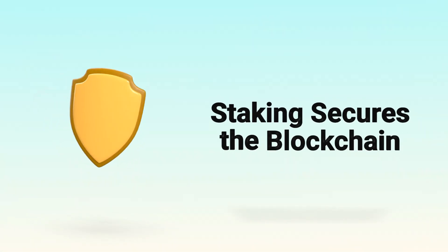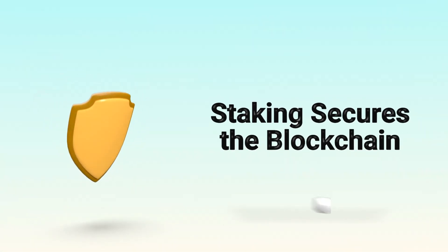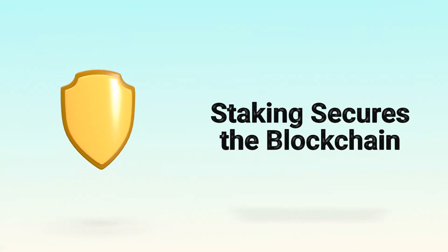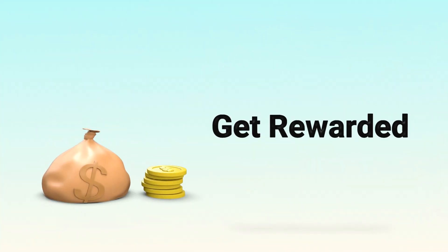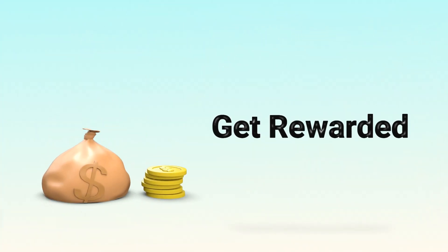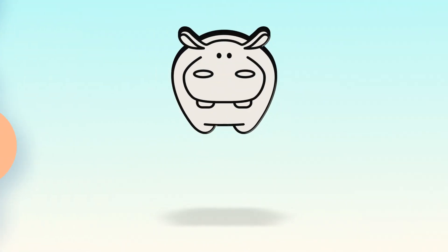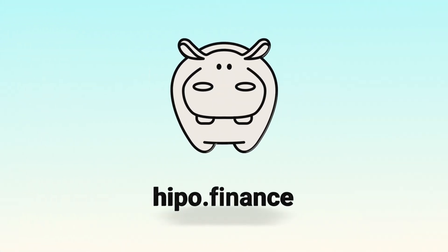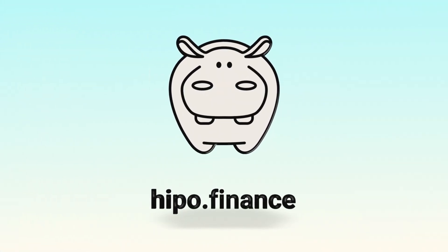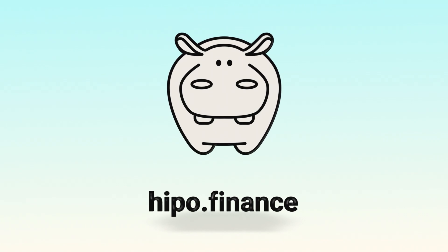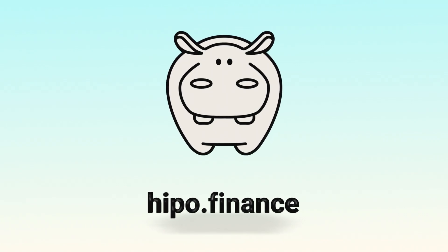In short, staking is your way to become part of a blockchain security system and get rewarded for it. Join the Hippo community and be part of the number one most profitable liquid staking on TAN.